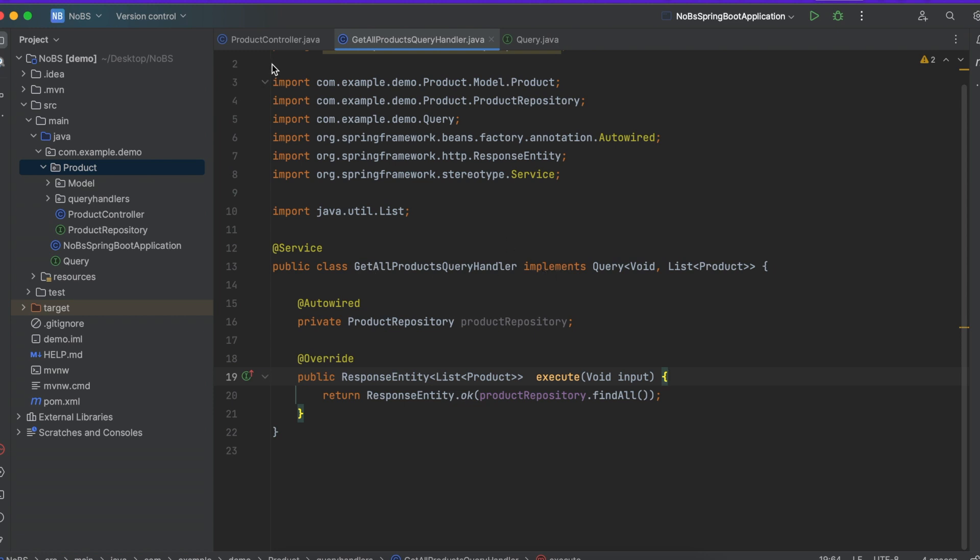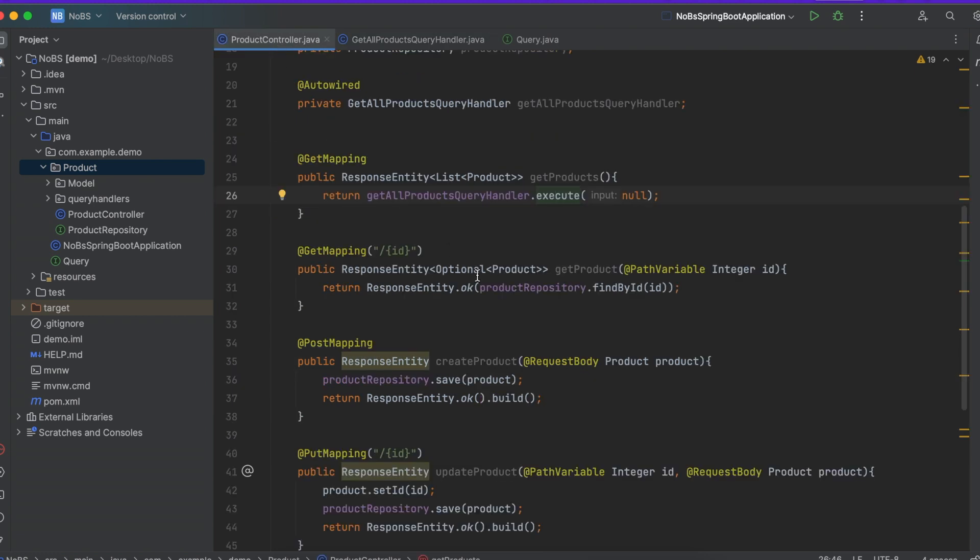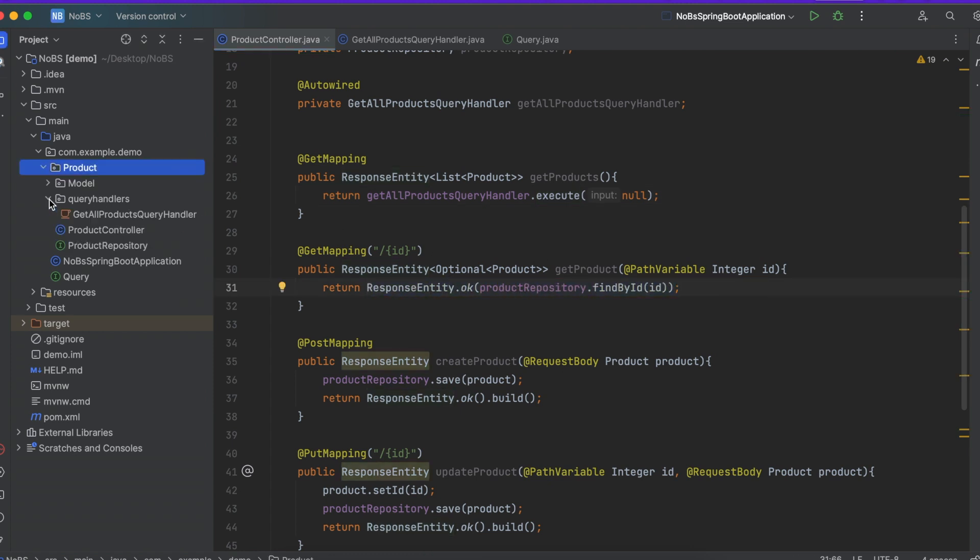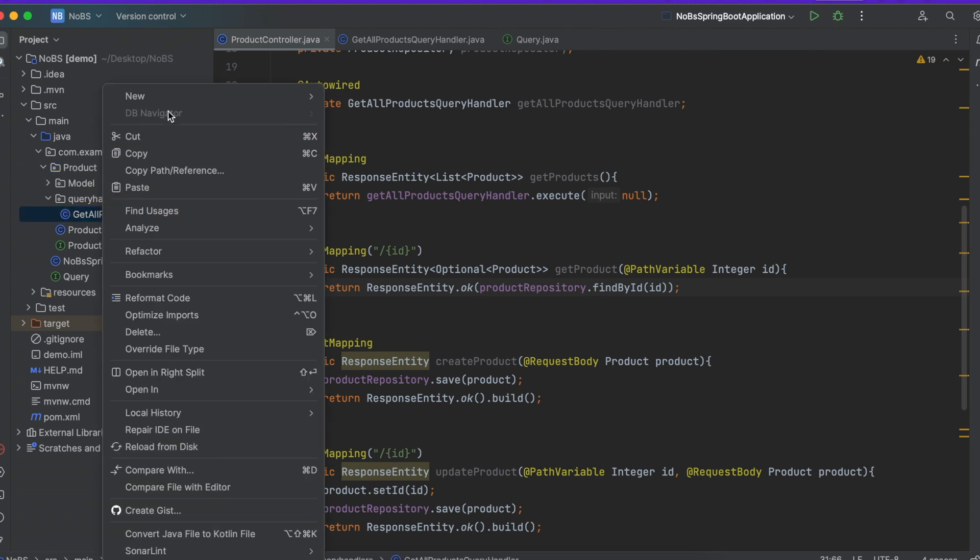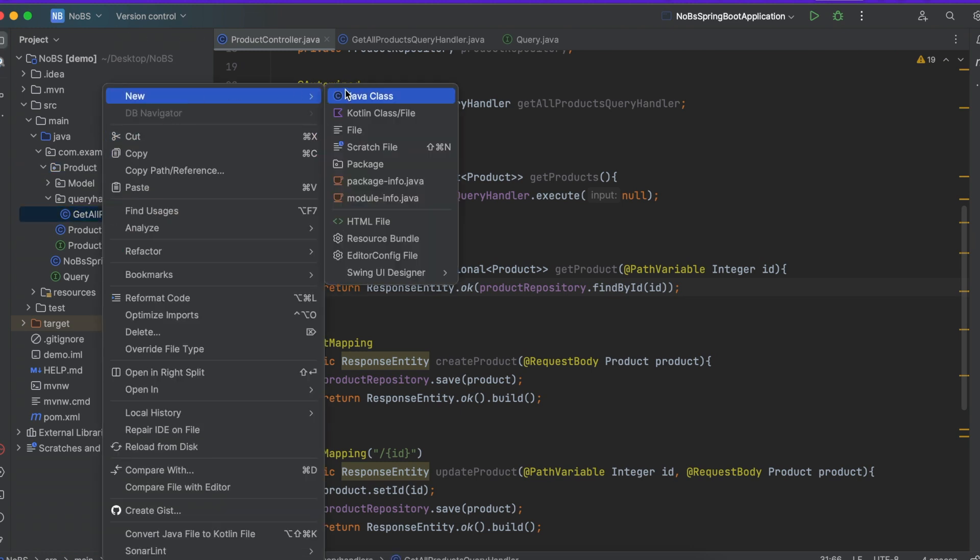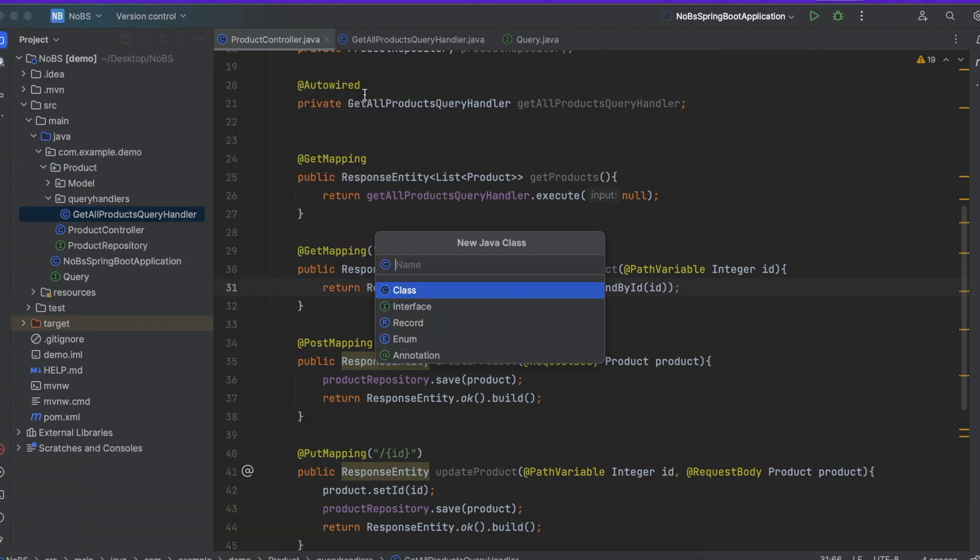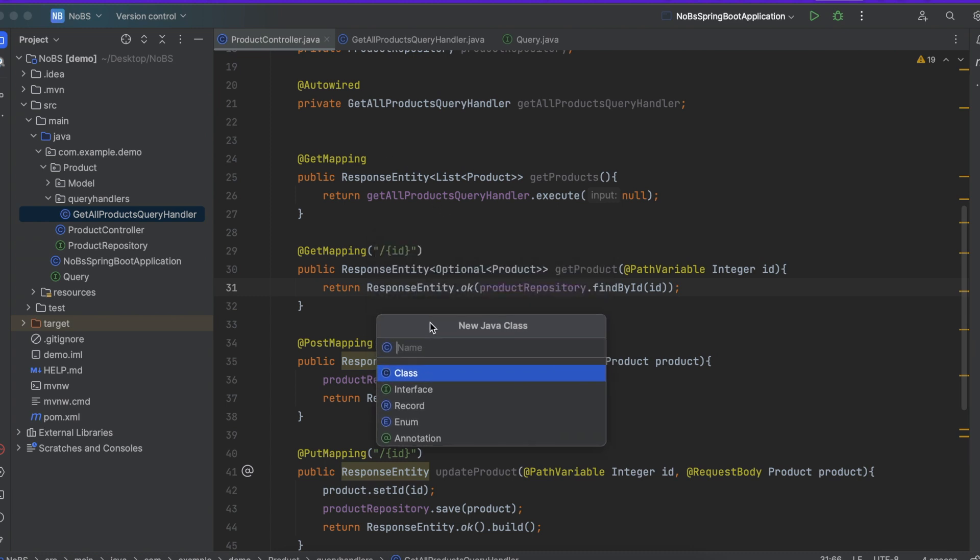We're going to continue this pattern and this time we're going to refactor this one, our get product. So in the query handlers folder we're going to do file new Java class, this is going to be GetProductQueryHandler.